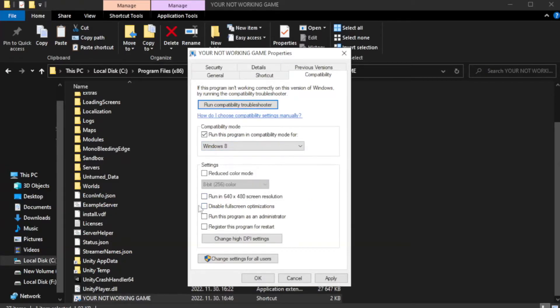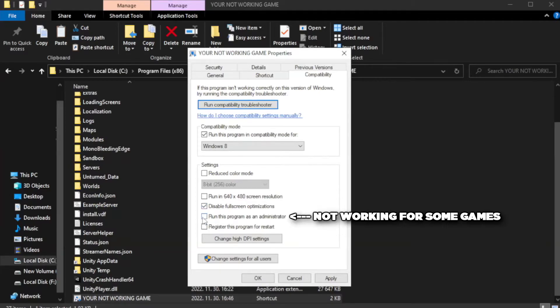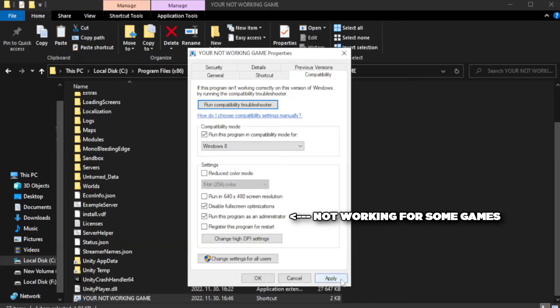Check disable full screen optimizations. Check run this program as an administrator. Apply and OK.